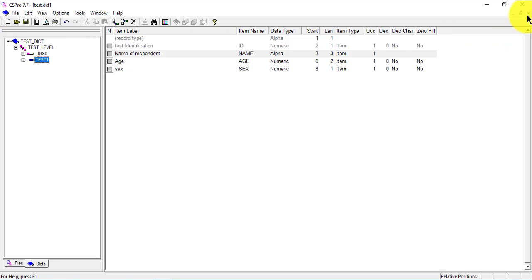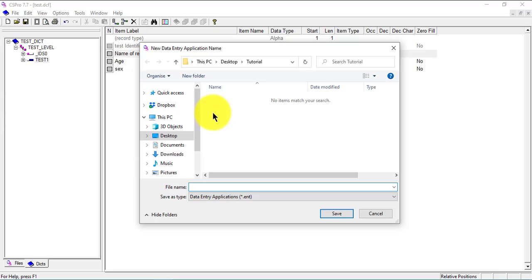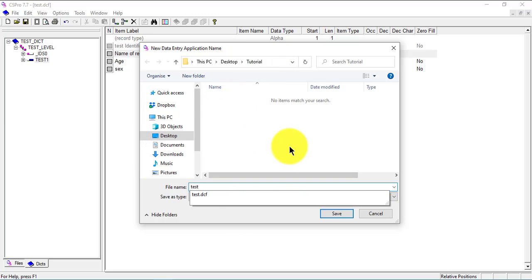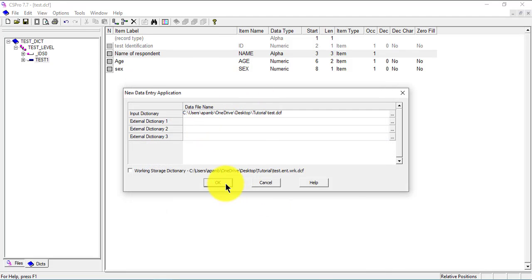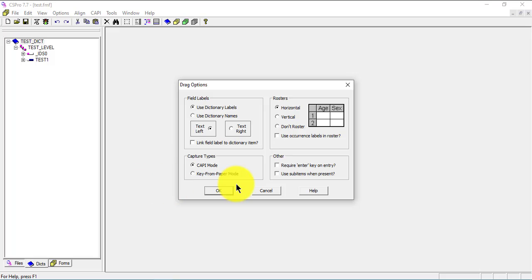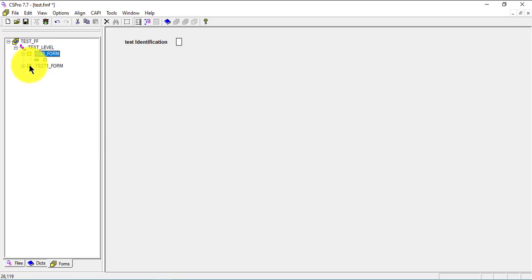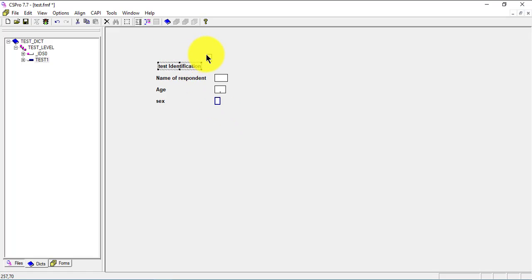I'll save that and go back to create a new data entry application. I'm calling it 'test' — the same name as my dictionary, though you can rename yours however you prefer. I'll accept the defaults and delete what I don't need, go back to my dictionary and pull the fields in. We're not going to style it in any way, so we just leave it as that and save it.